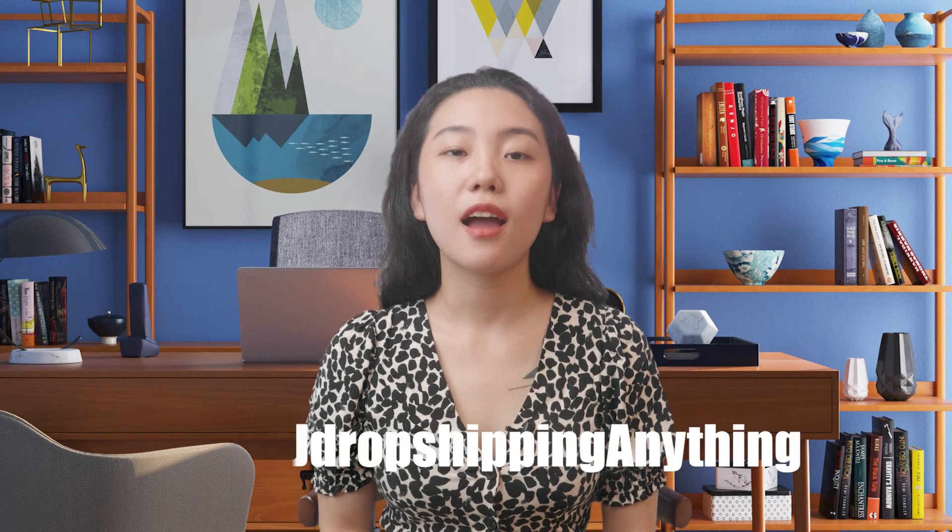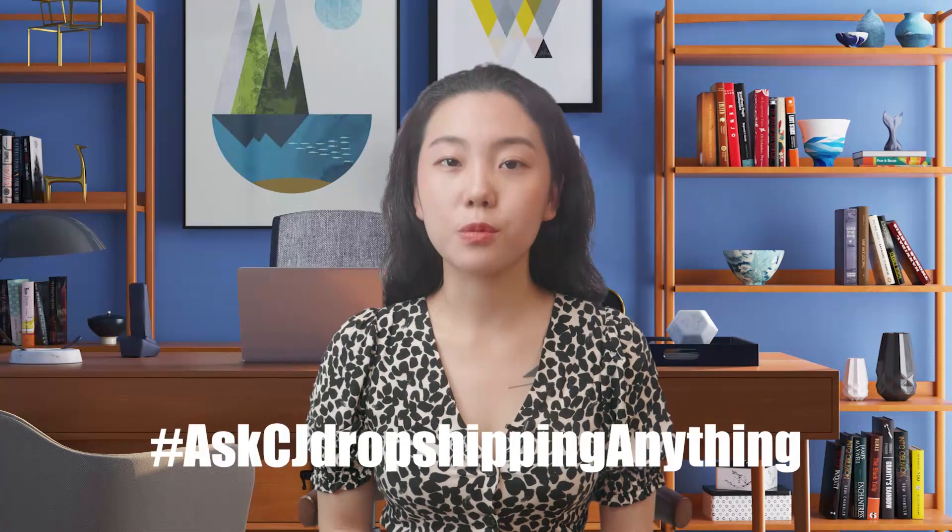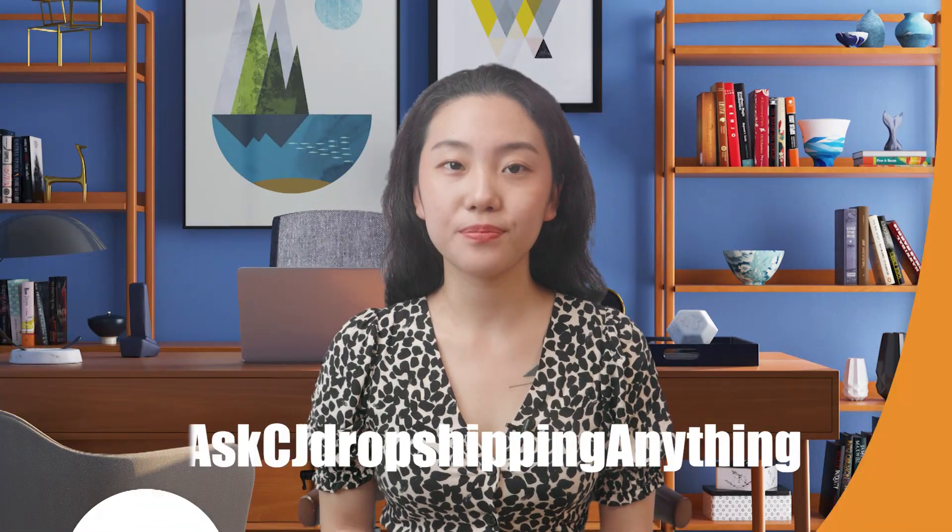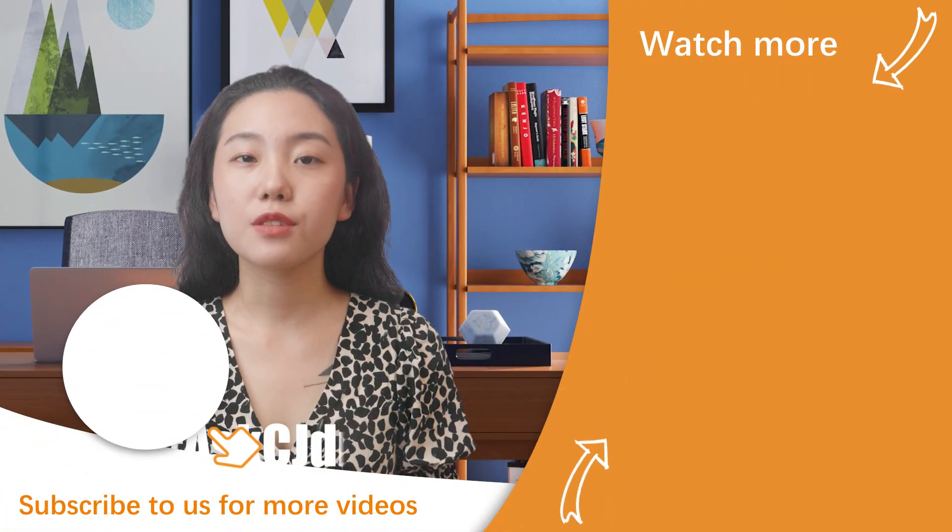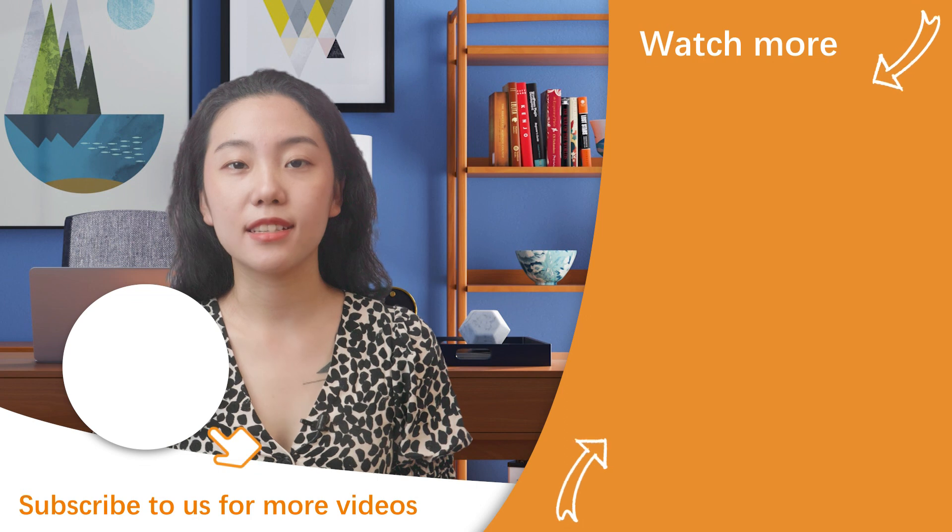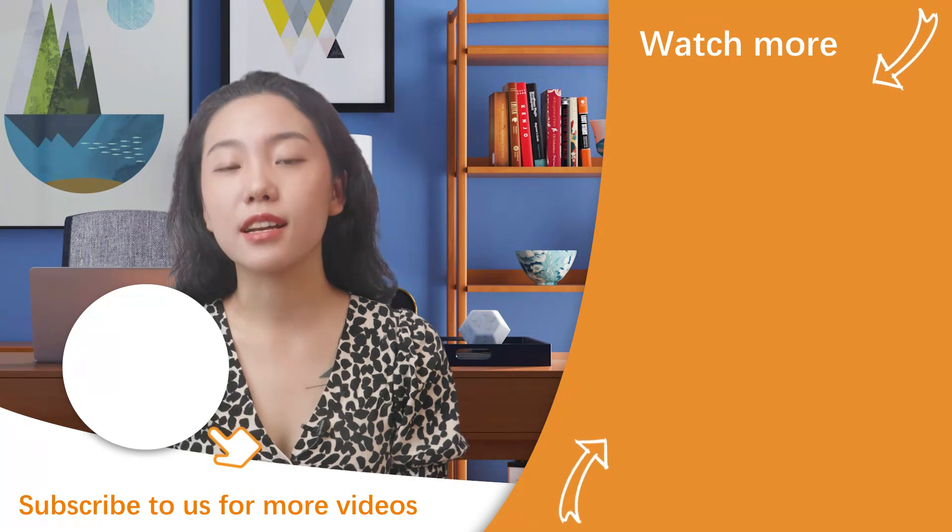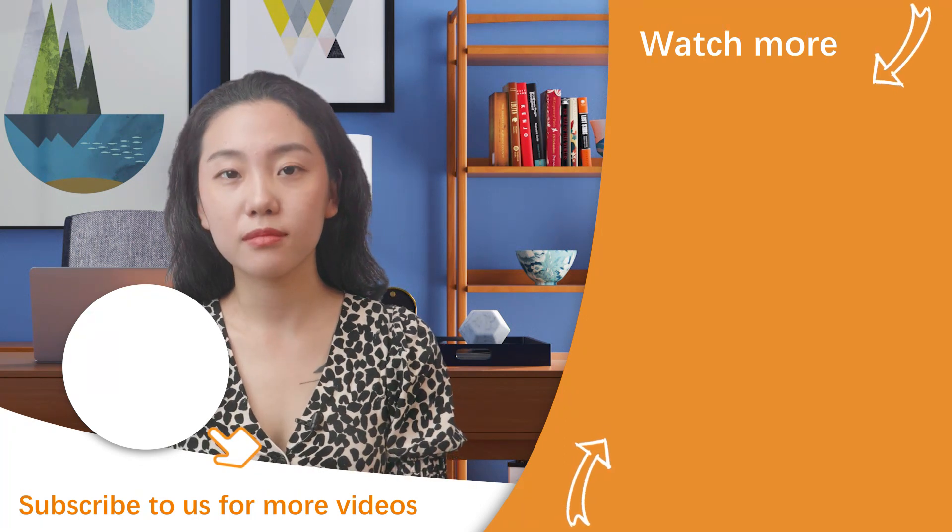If this video helped you, please hit the likes. If you still have questions about how to use it, feel free to leave your questions in the comment below. Your likes and comments will be really encouraging to us. Any questions about CG Dropshipping, please tweet them with the hashtag Ask CG Dropshipping Anything. Thank you guys for watching and see you guys in the next video.